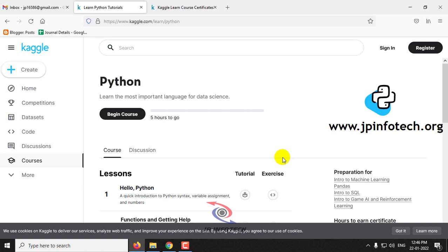Kaggle is a subsidiary of Google and also the main online community for machine learning and data science people. So they are offering this Python course for free of course, and you will be getting a free certification also.